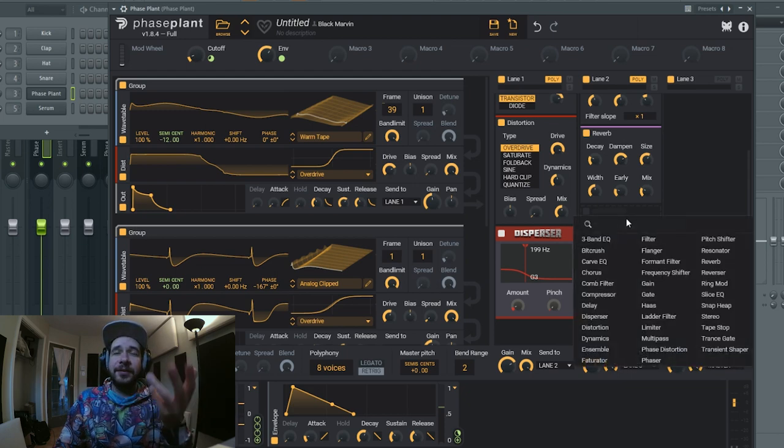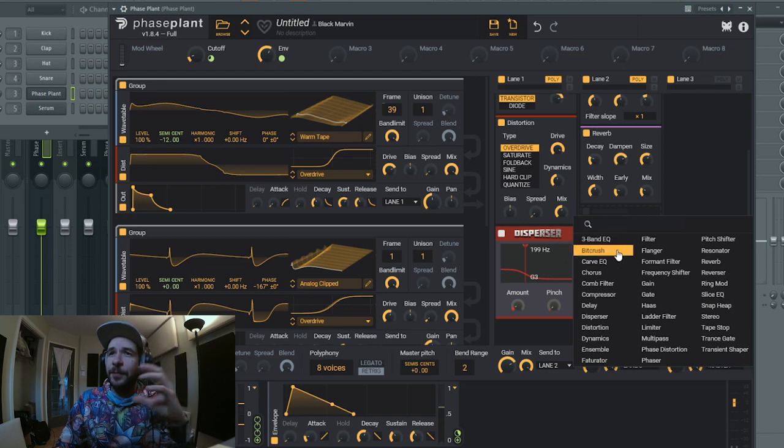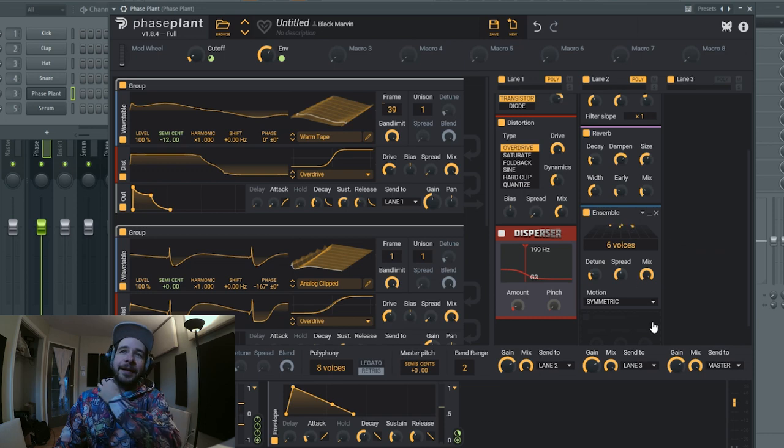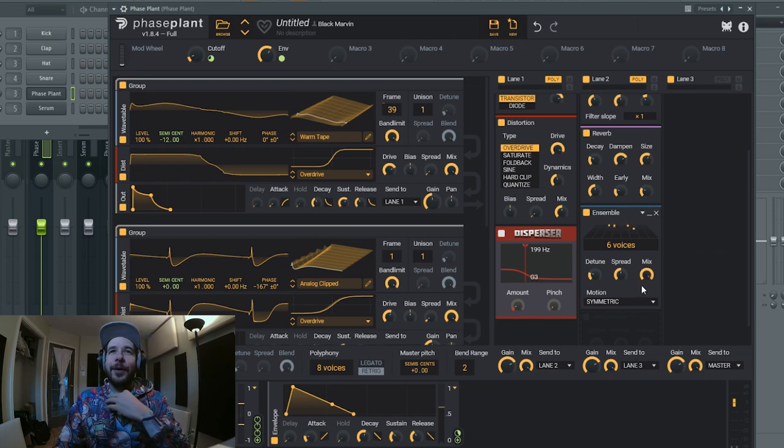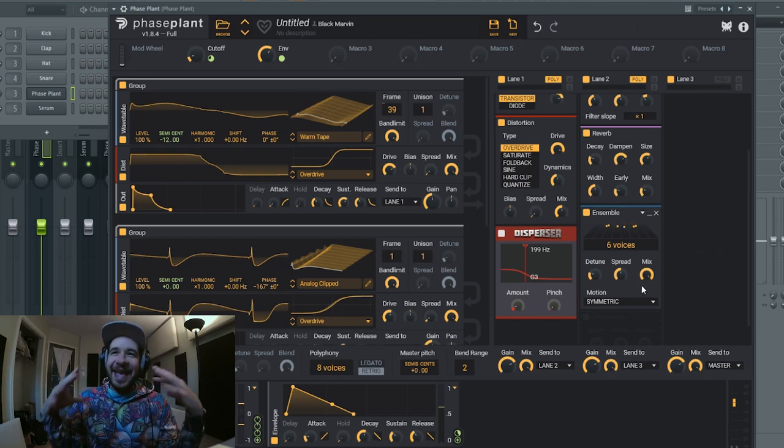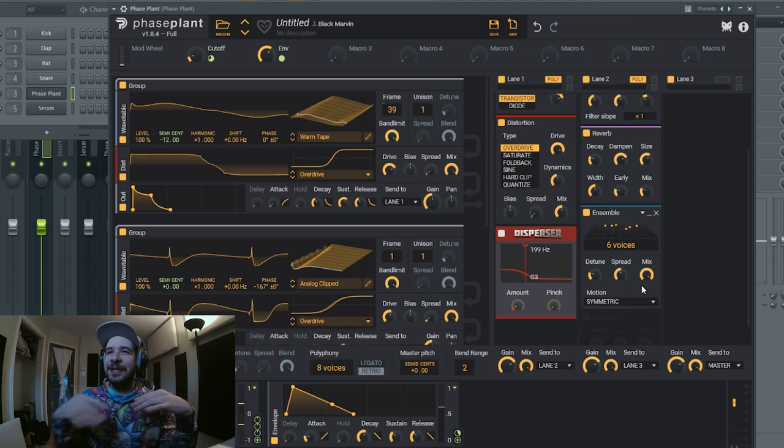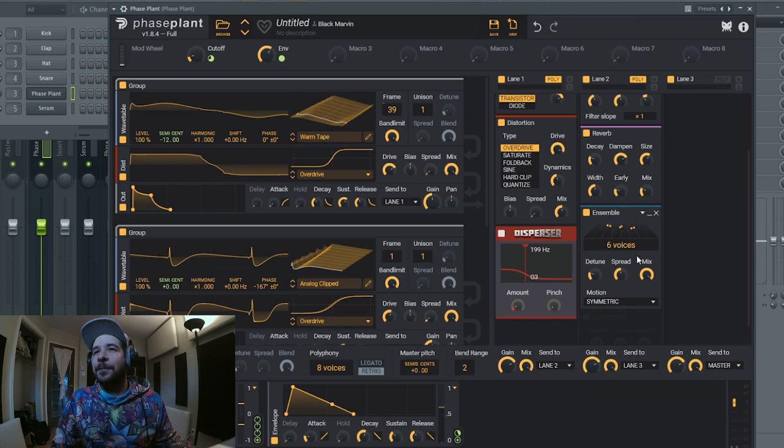But I'm gonna grab the ensemble and I'm gonna try to have like that 80s synth effect with the ensemble. Okay, so I'm gonna keep the spread here because one thing you need to keep in mind is the correlation.